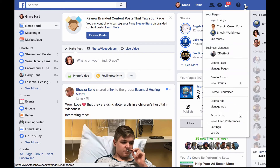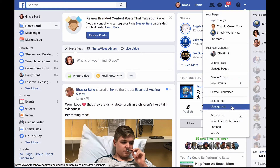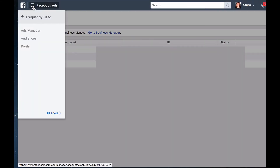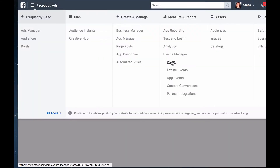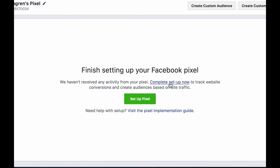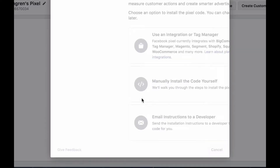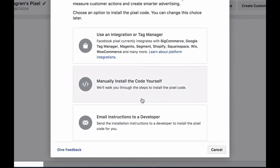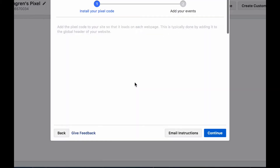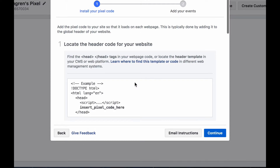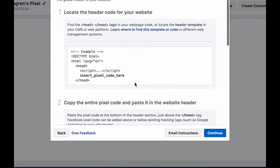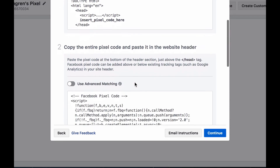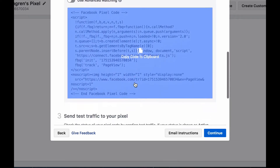In order to install a tracking pixel on your web pages, simply go to Manage Ads to access your advertising account. Then click on Ads Manager and click on Pixels. Then click on Set Up a Pixel, then click on Copy and Paste the Code. This will be the code that you will need to install on the web pages you wish to track when using Facebook advertising. Facebook gives you instructions on how to do it.